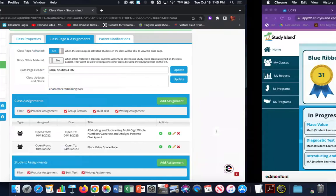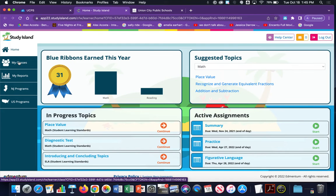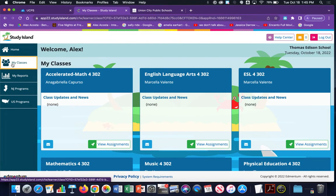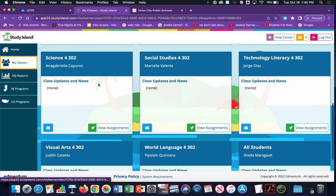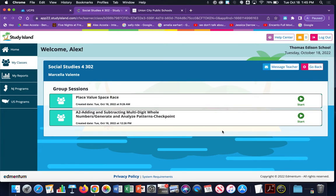Before we do that, I'm going to pop over to the student's account. The student is logged in, and in order to access the group session, he has to go over to My Classes in the left-hand menu bar, then scroll and find the class that the assignment has been assigned to — his Social Studies section 302 class — and there is that group session.